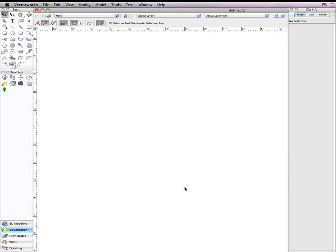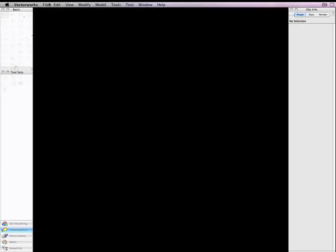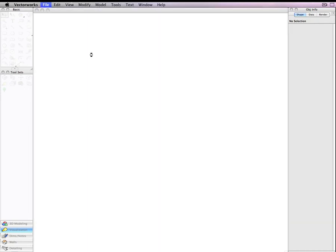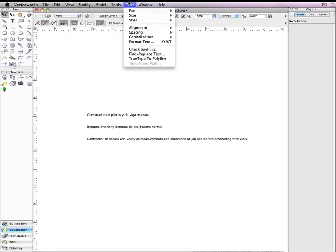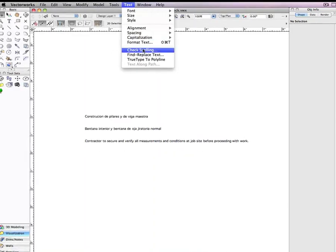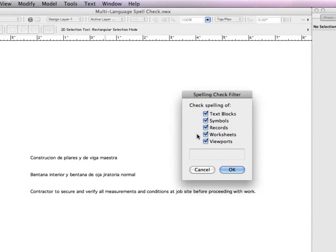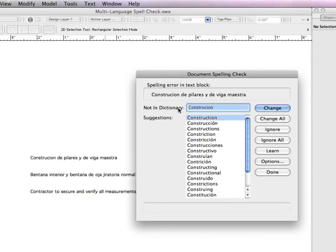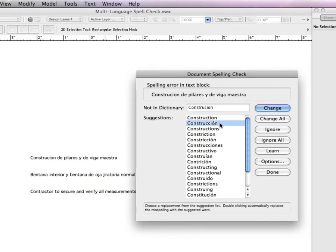And now when I launch Vectorworks, let me just open that file back up. When I perform the spell check now, you can see it's checking for both English and Spanish.